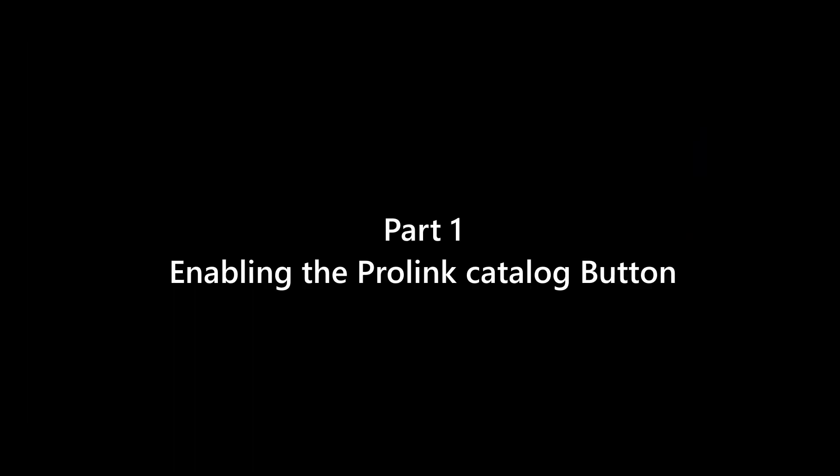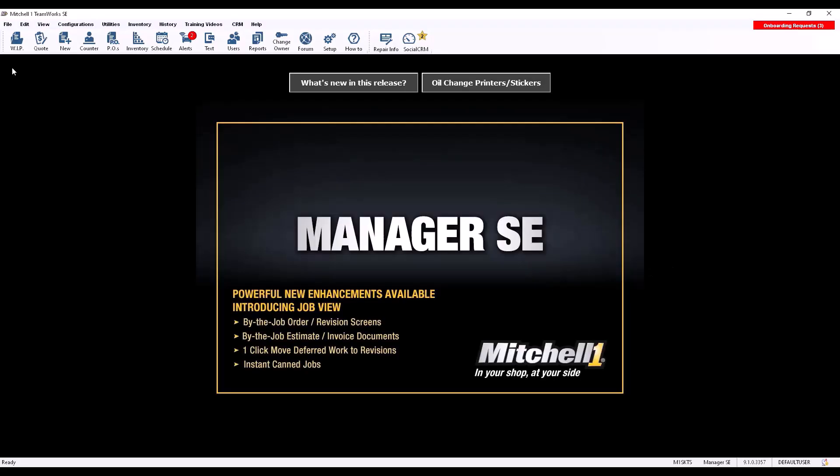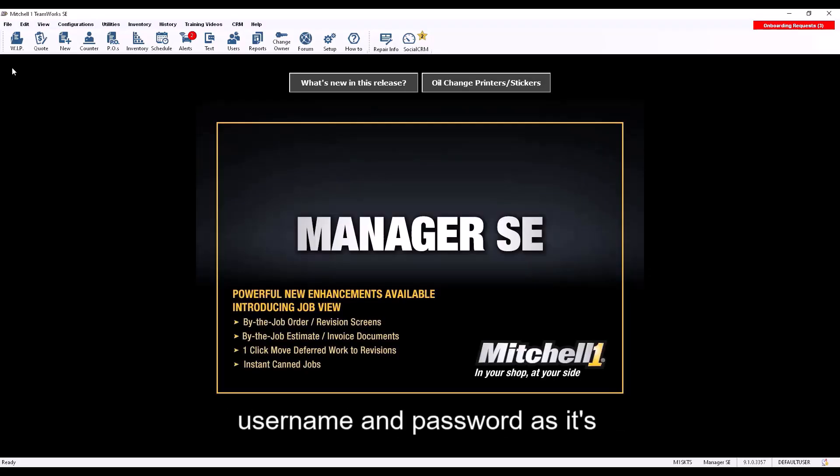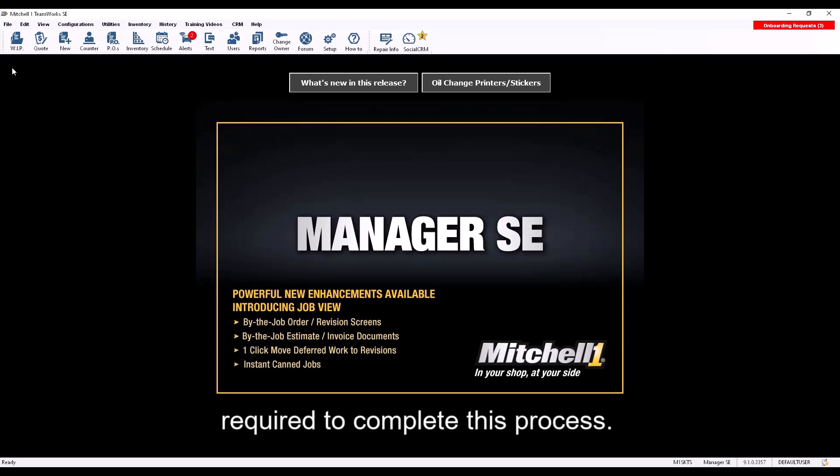Part 1: Enabling the ProLink Catalog button. Make sure that you have your NAPA username and password, as it's required to complete this process.